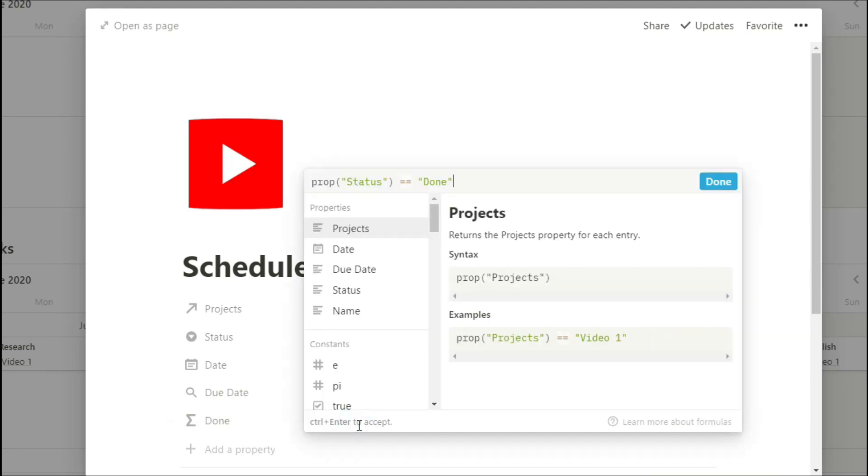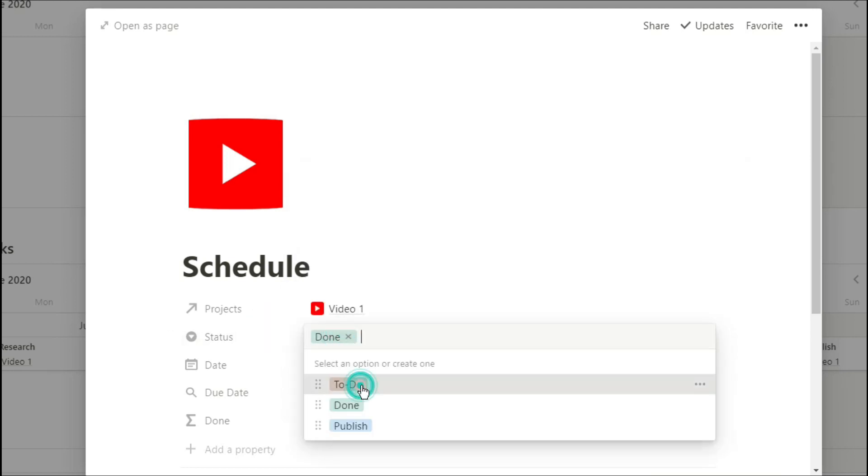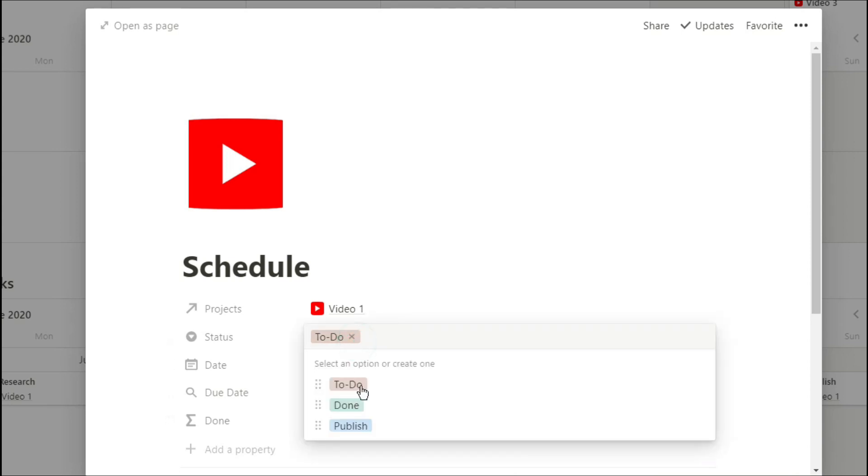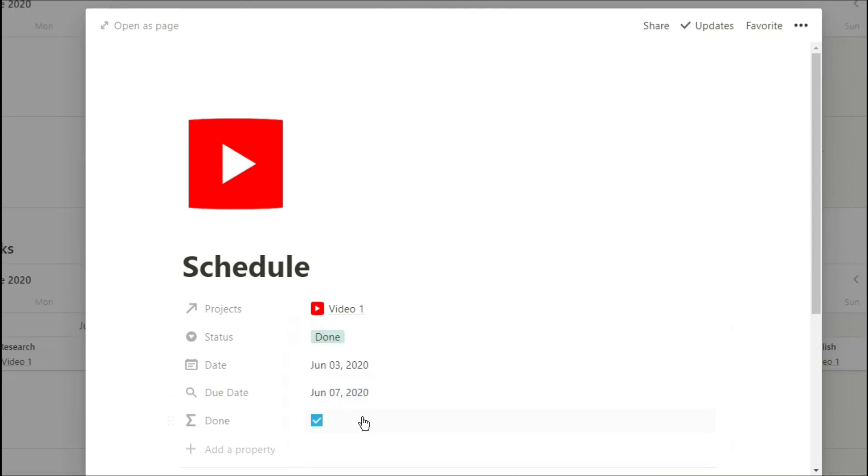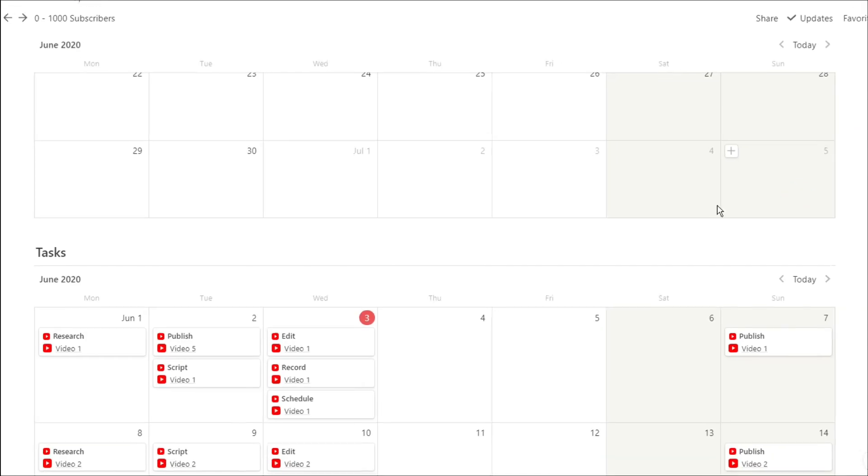And then I have a formula that ticks whenever the task is done, because I actually use that formula in the other formula for the video projects to tell me my progress. And this is simply just looking at the status and asking if it's done. If it is done, put a tick; if it's not, don't.